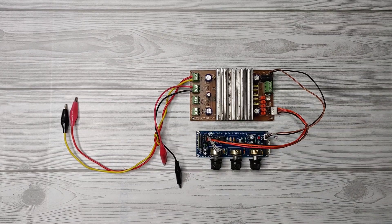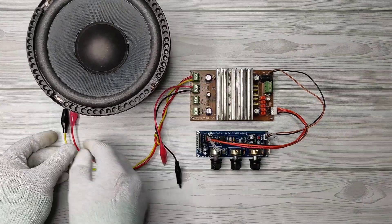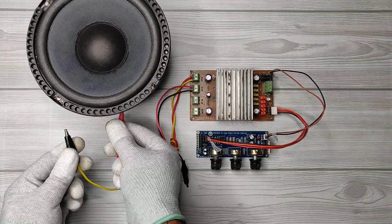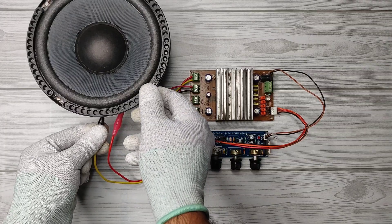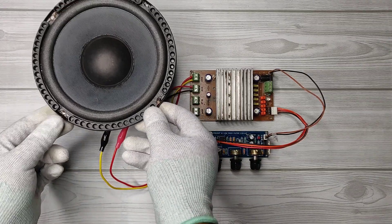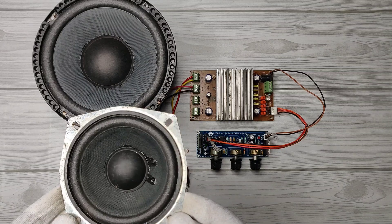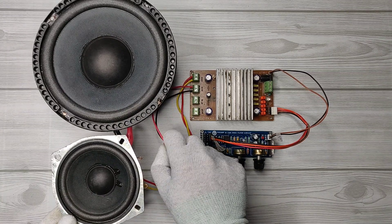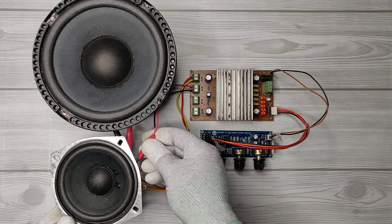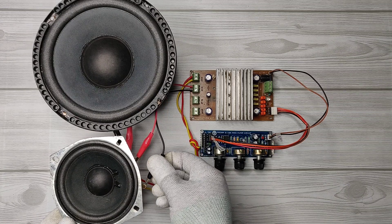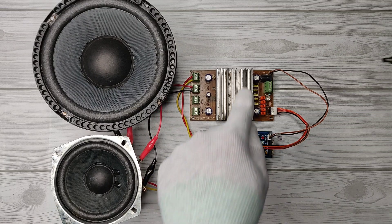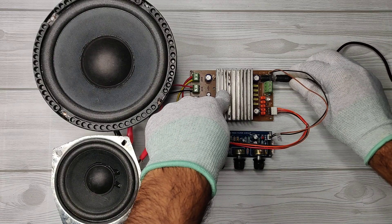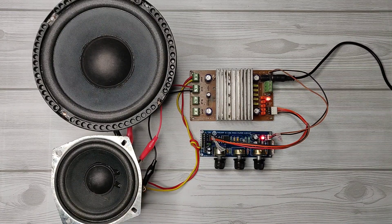I used a big speaker on subwoofer channel. Also I used another small speaker on right channel. You can use one more speaker on left channel also. And connected DC input to amplifier and controller.